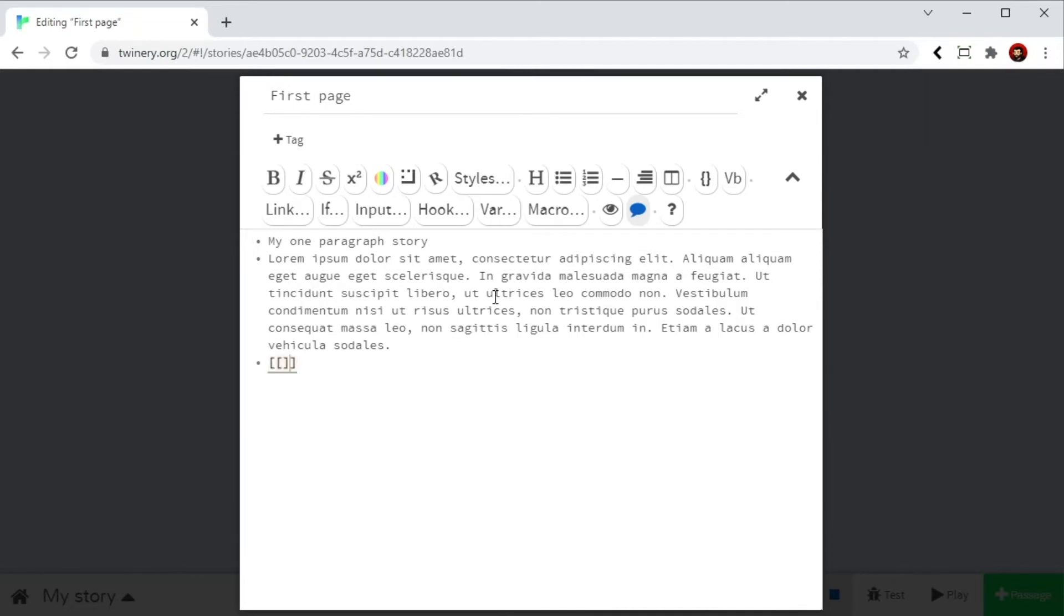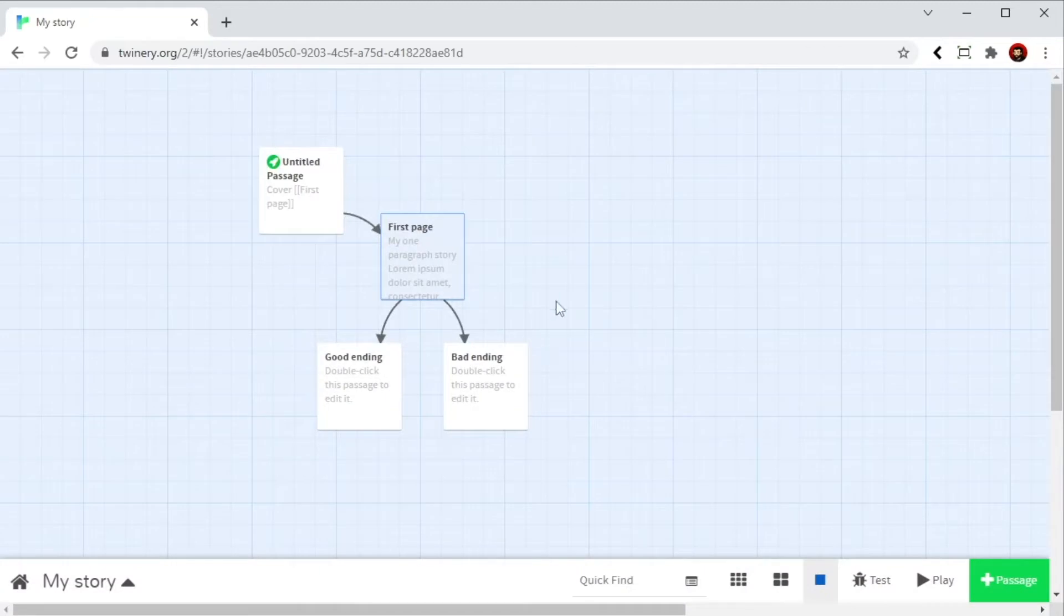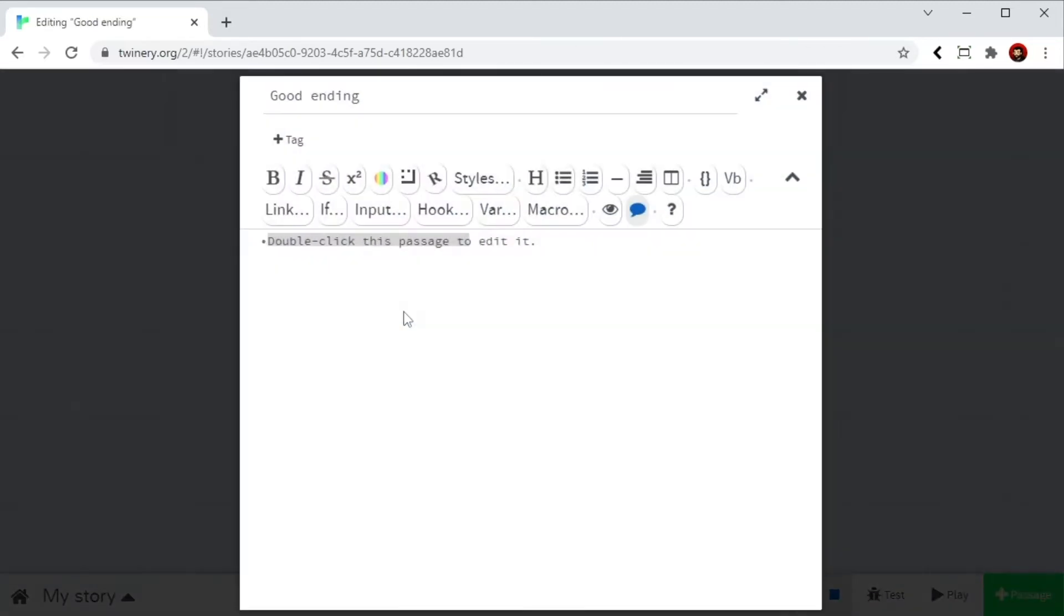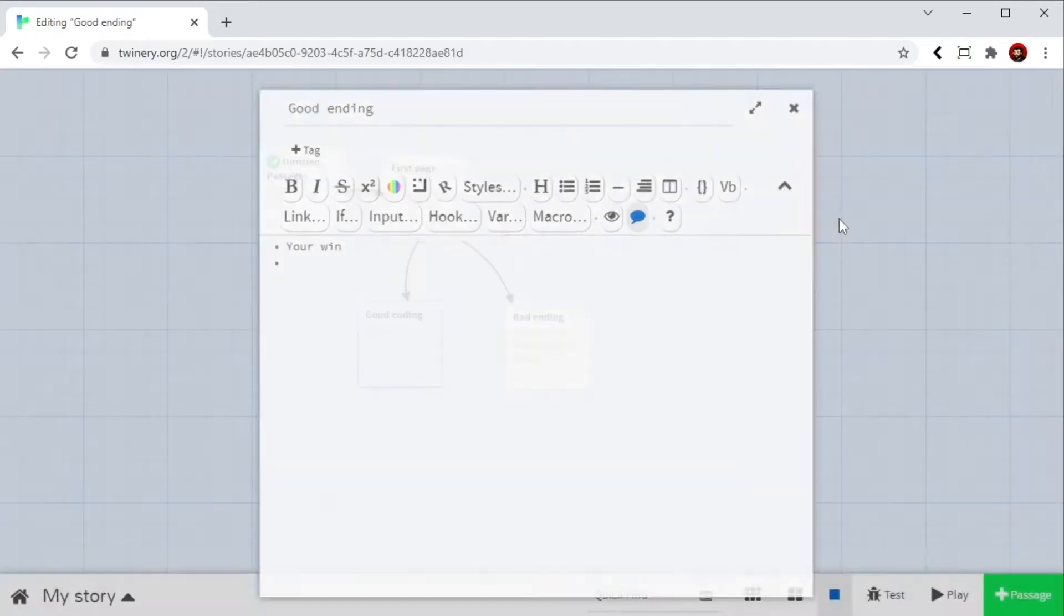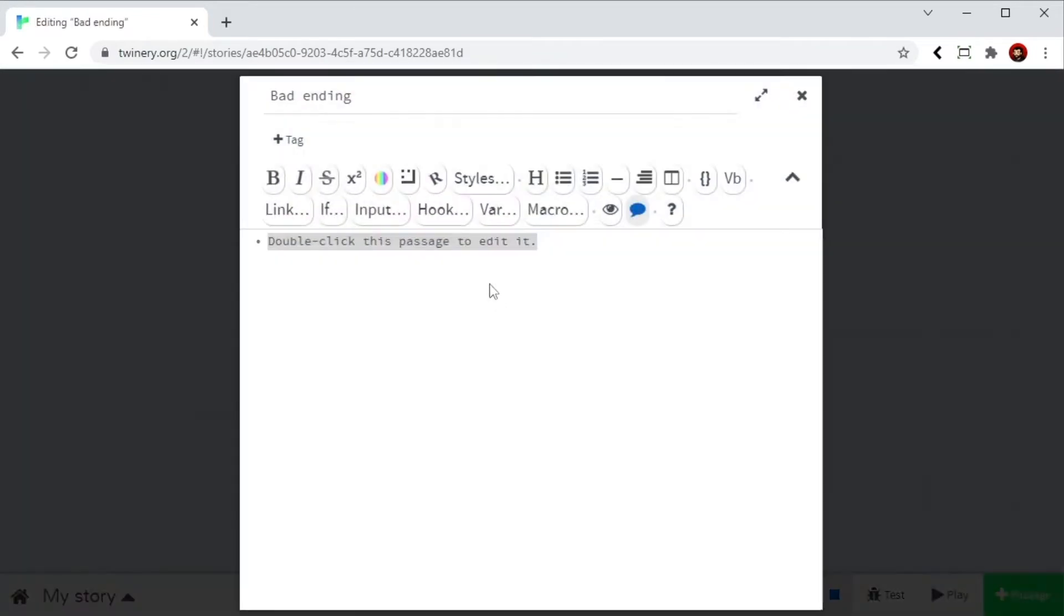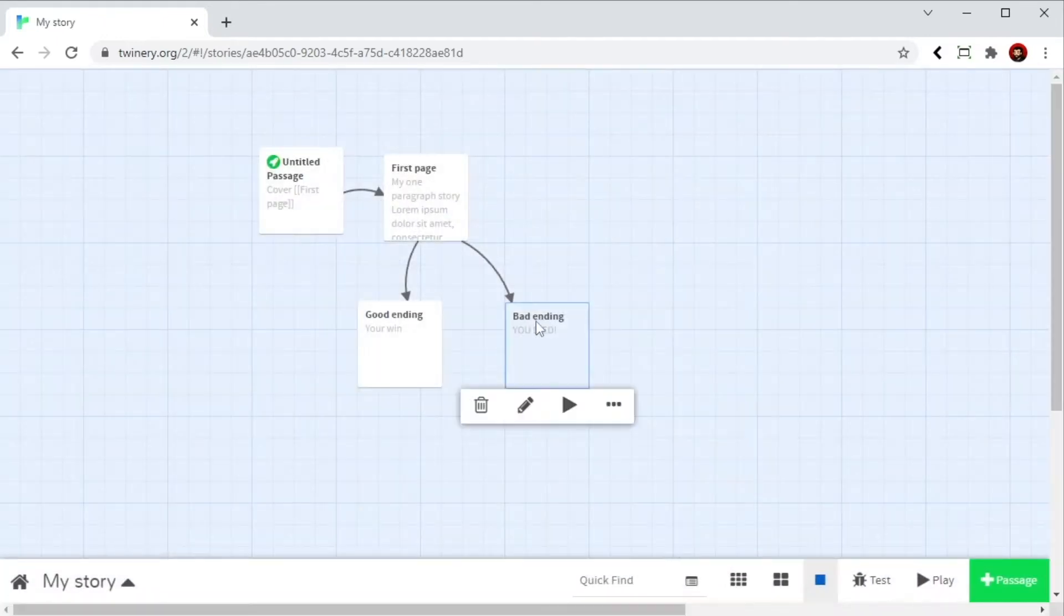One for the good ending. Good ending. And one for the bad ending. And there you go. This creates automatically both pages. So let's say here you win. And over here you died. And that's it.